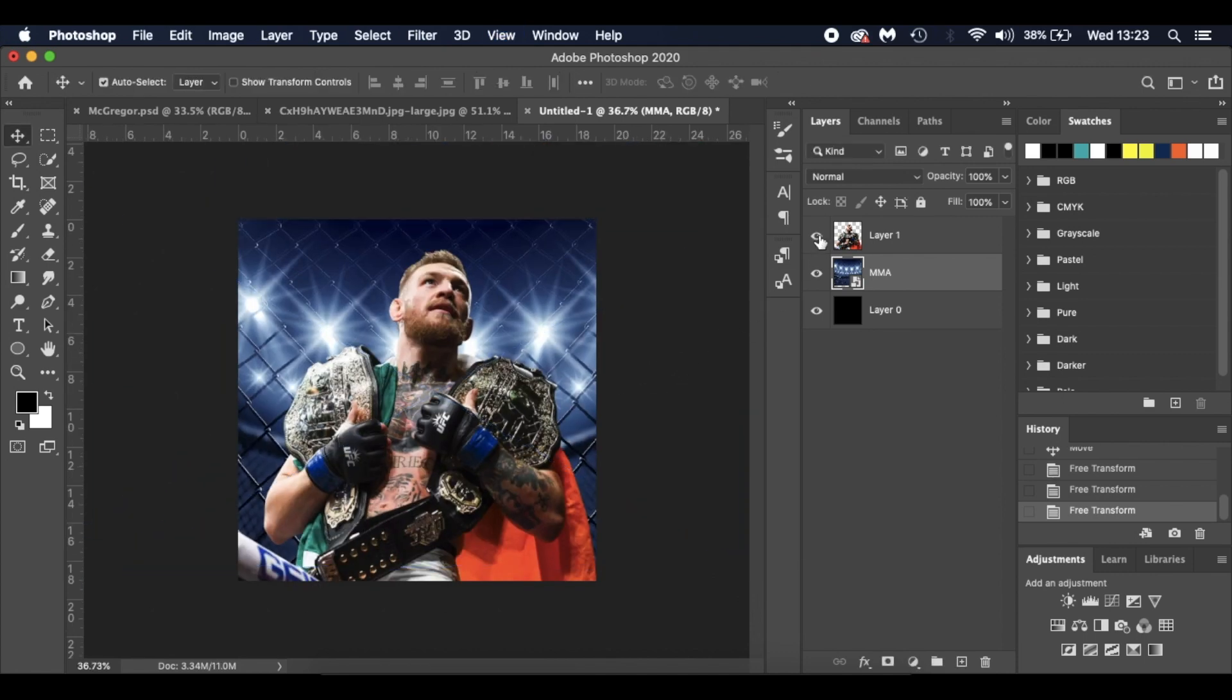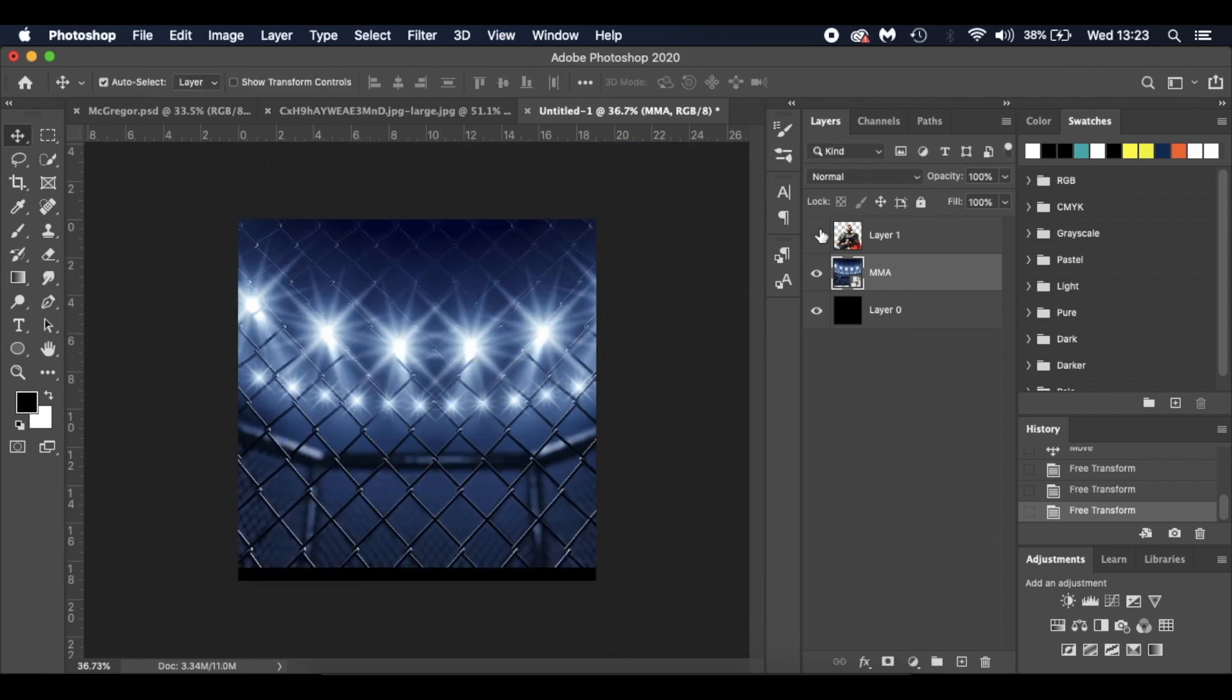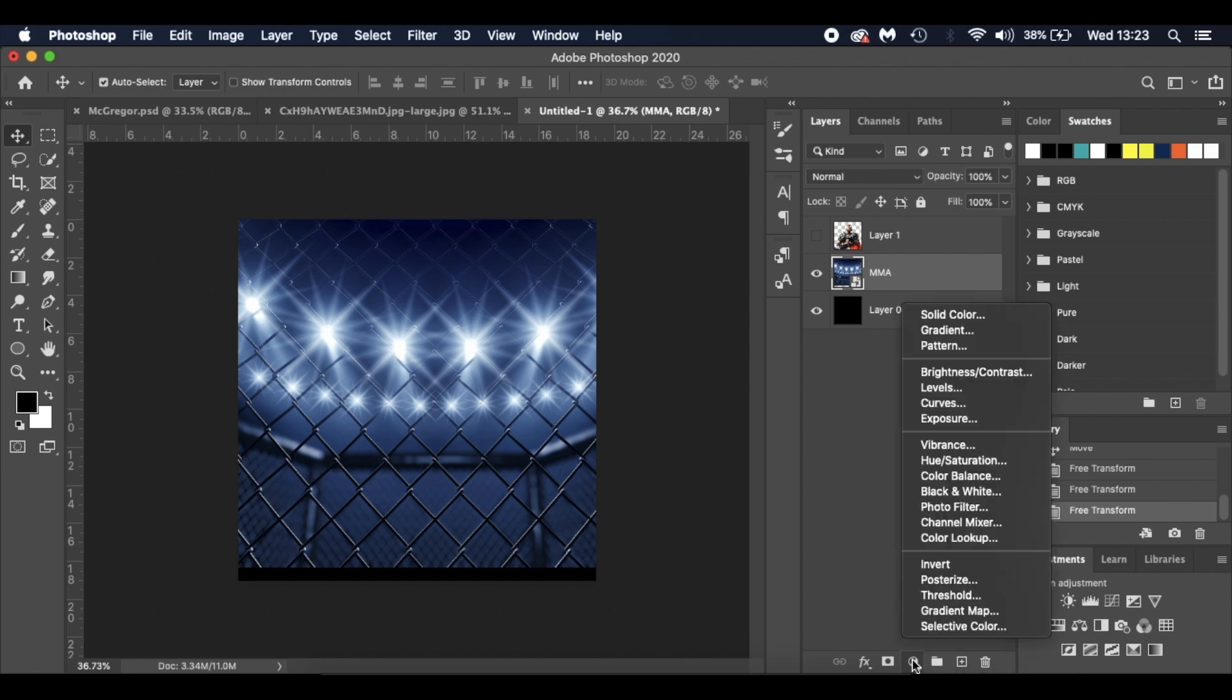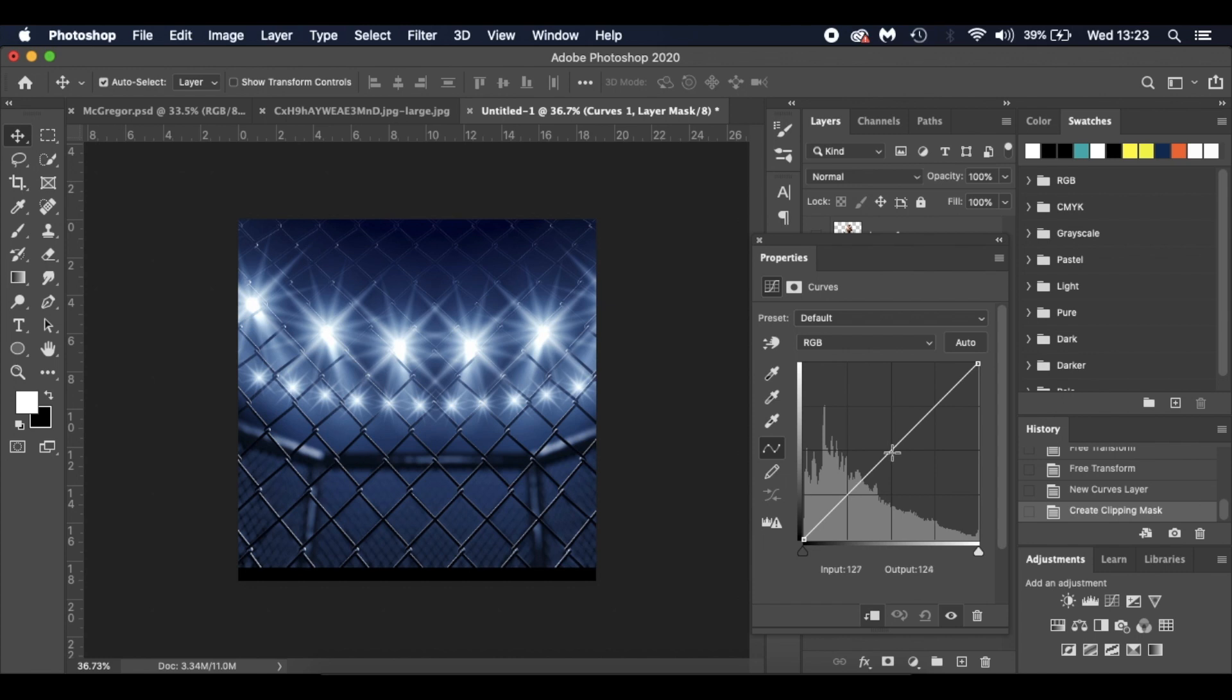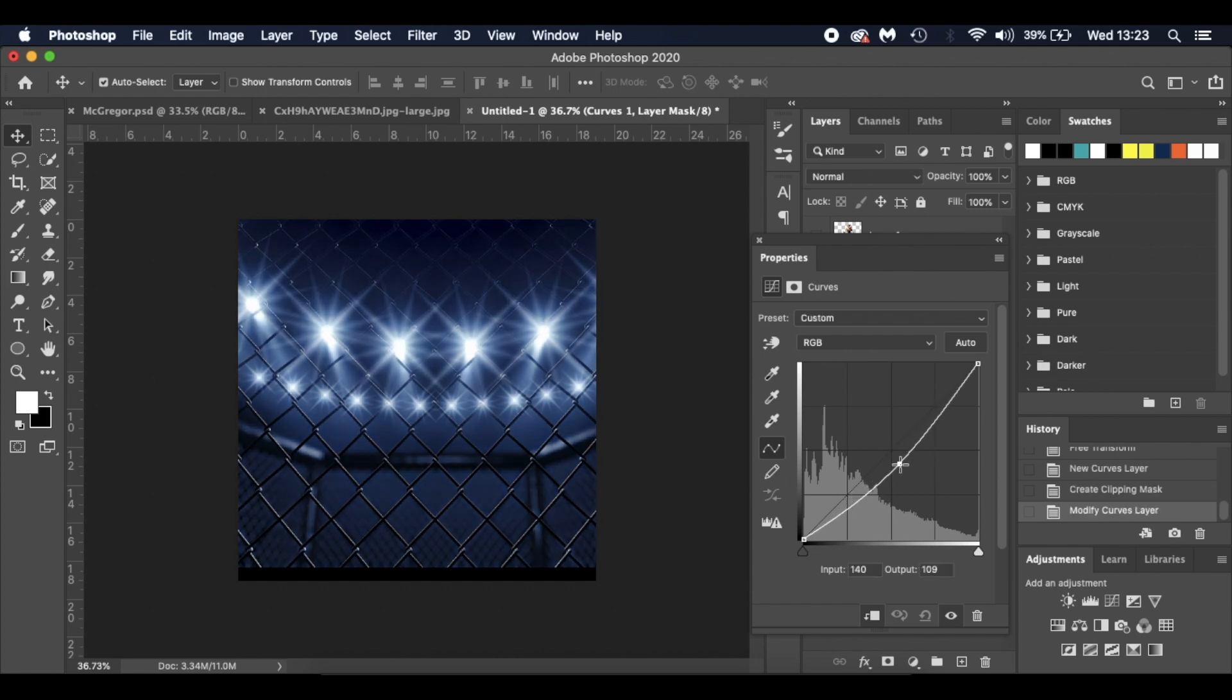I'm happy with that. For the time being, I'm just going to click this little icon here to hide Conor McGregor. I'm going to add a curves adjustment layer. I'm going to select this icon here to make sure I'm using a clipping mask so it only affects the background layer. I'm going to drop this down and just drag it out a little bit.